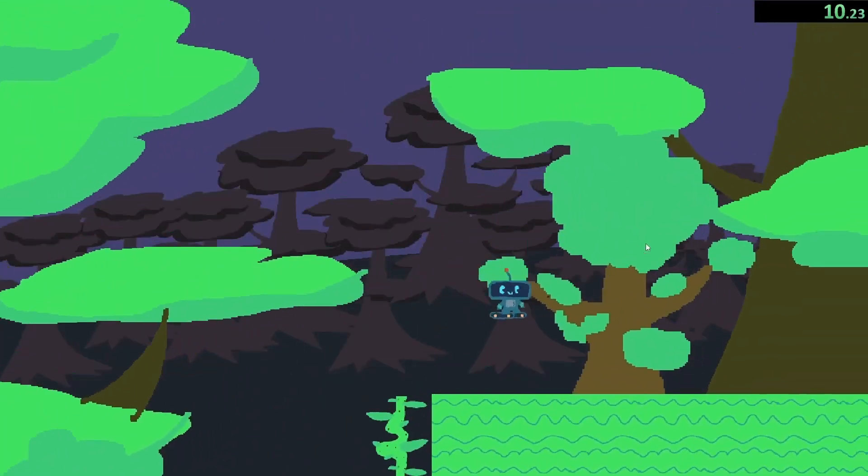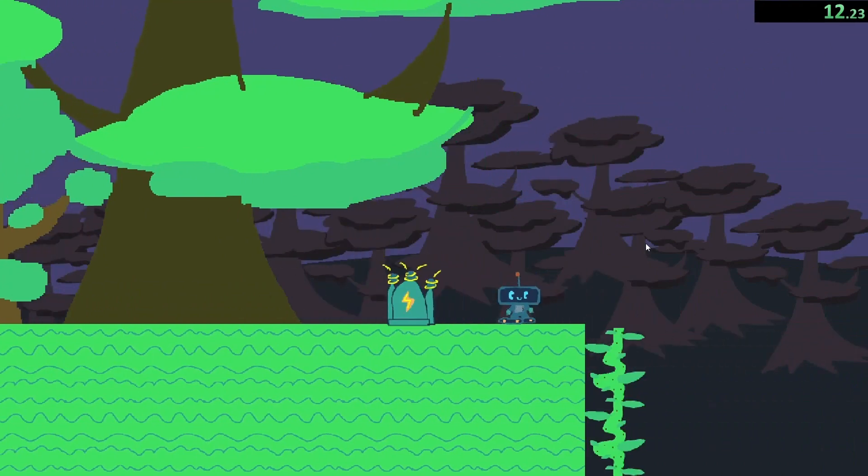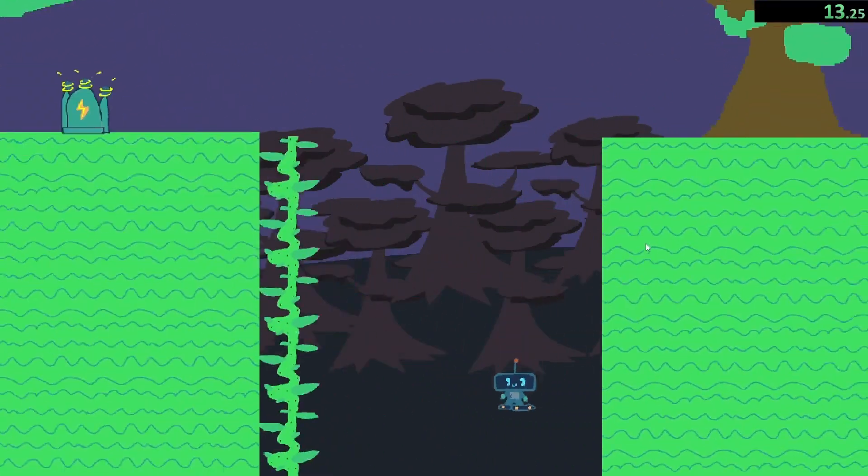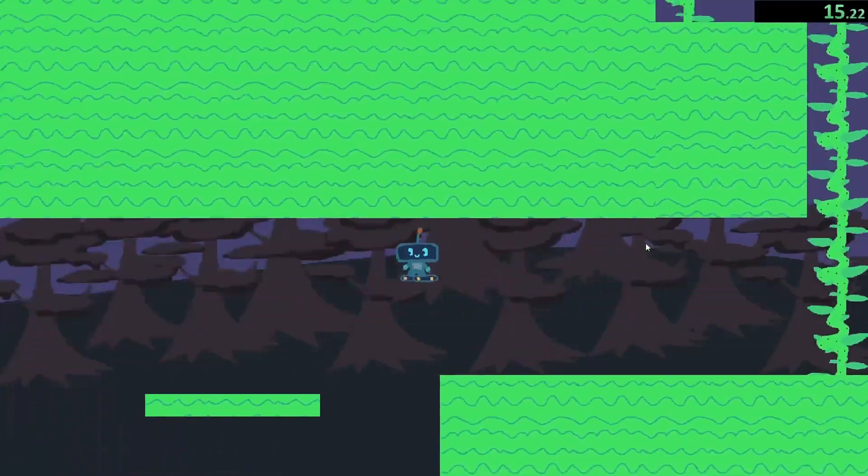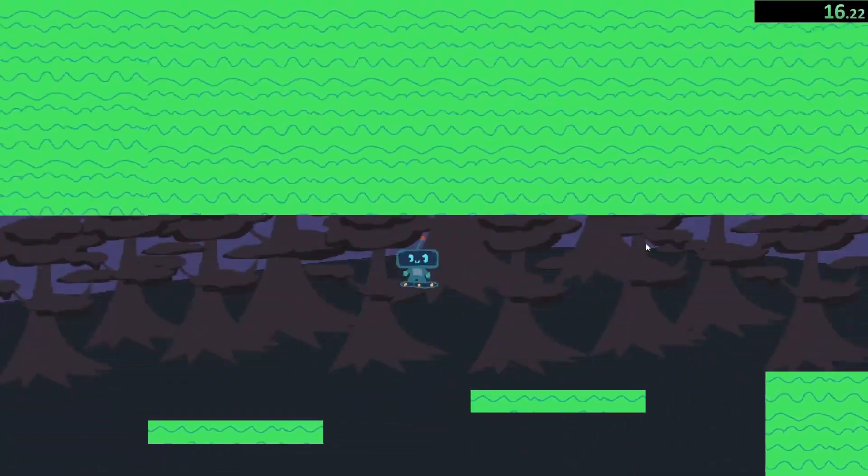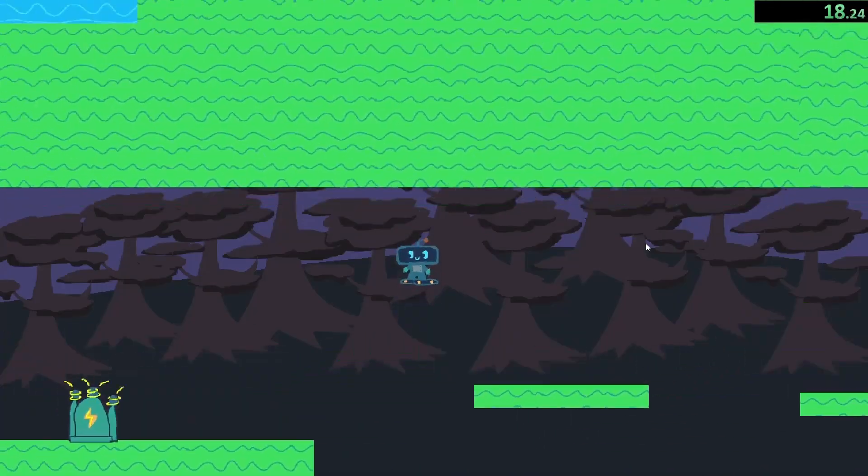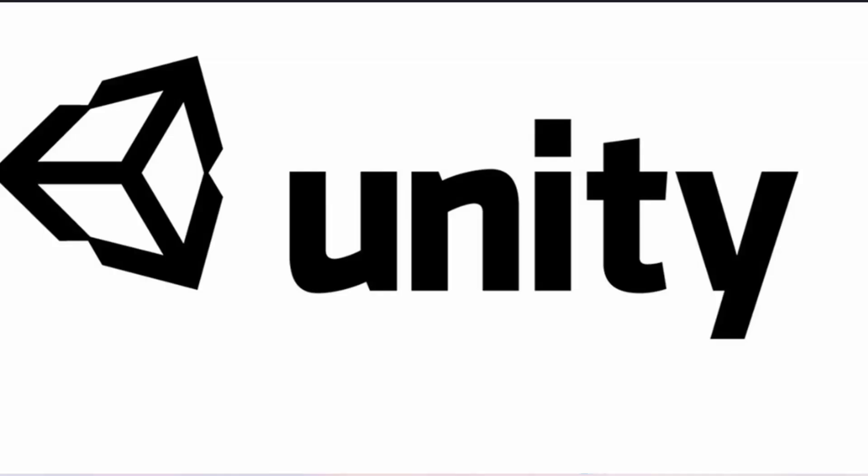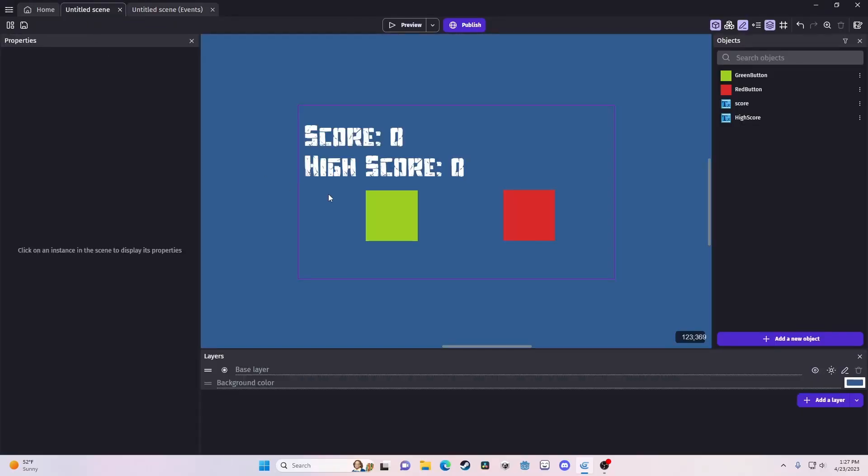But yeah, this is how you make a high score system in GDevelop. It's nothing that crazy. And it's pretty simple, especially compared to some other engines. But yeah, I hope you found this useful, insightful. I don't know why you'd find this entertaining, but if you did, that's cool. And yeah, watch another video now. Thanks. Bye.